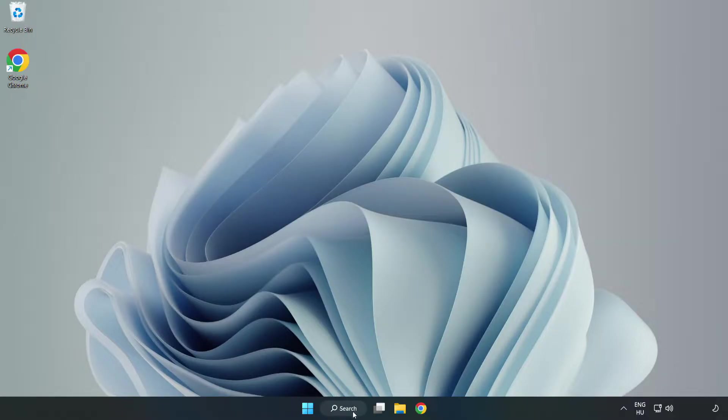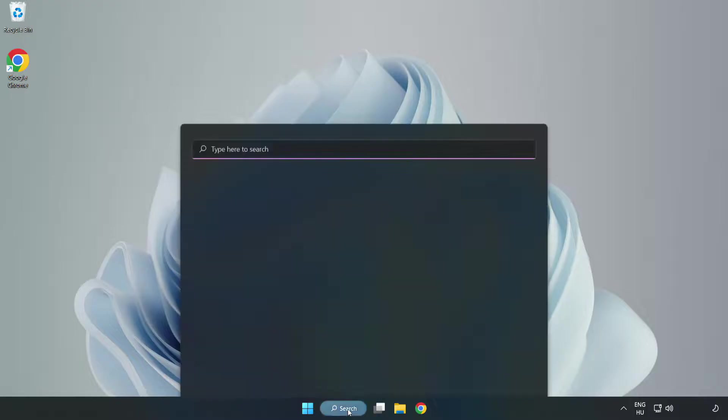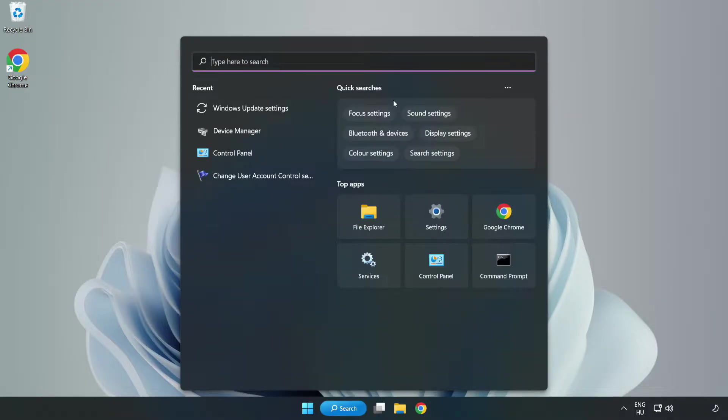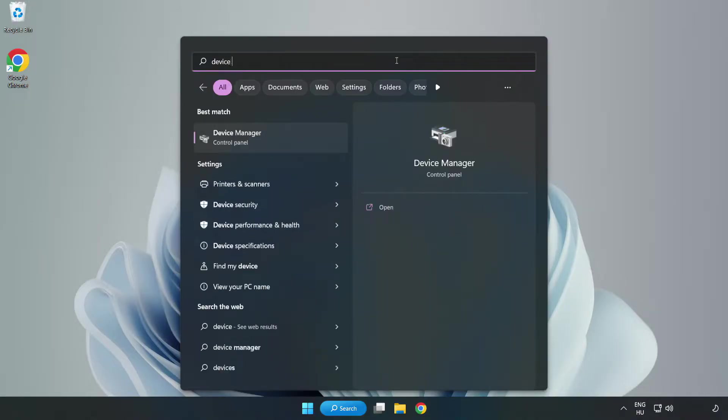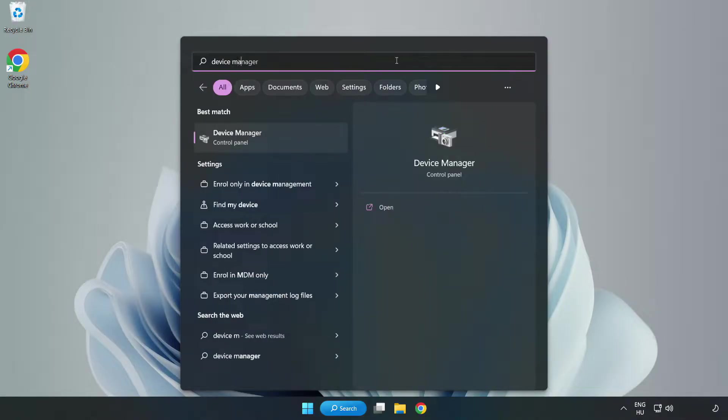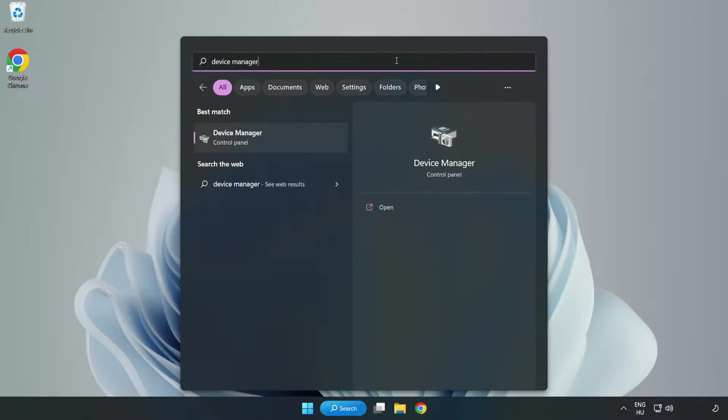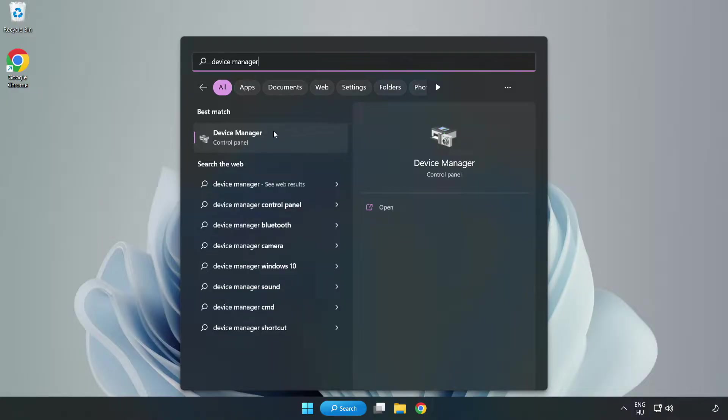Click search bar and type device manager. Click device manager.